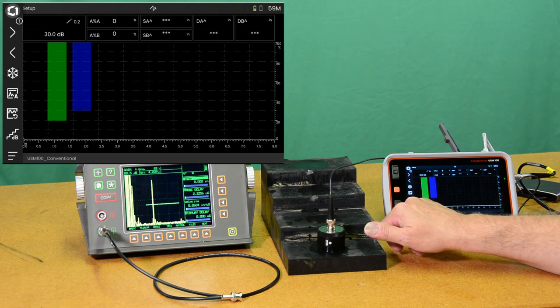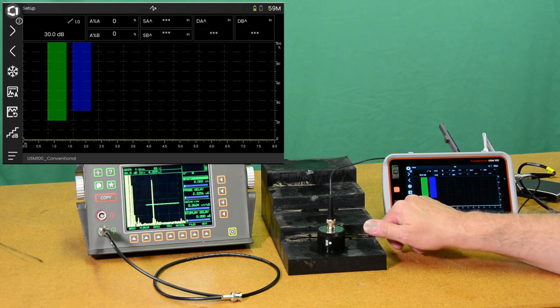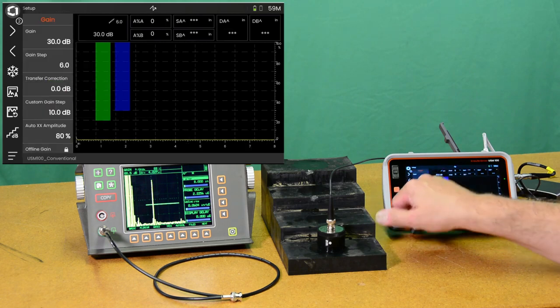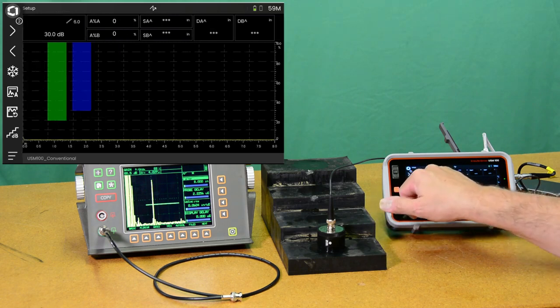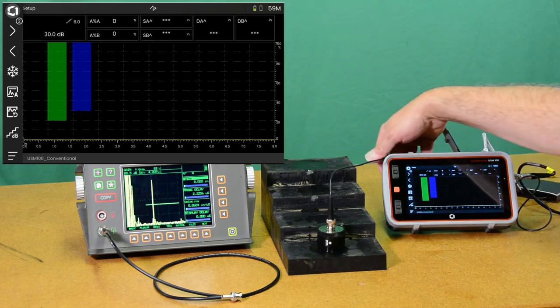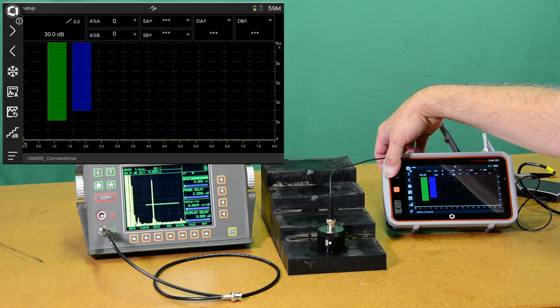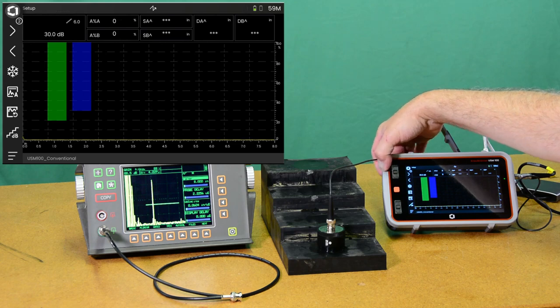Let's adjust our dB step a little bit to get some coarse gain steps. Now we'll take it up to 6 dB per step. And I'm going to come around the back here and hit the gain button.